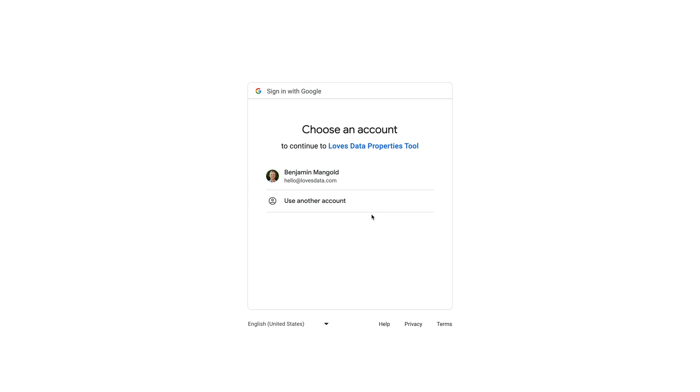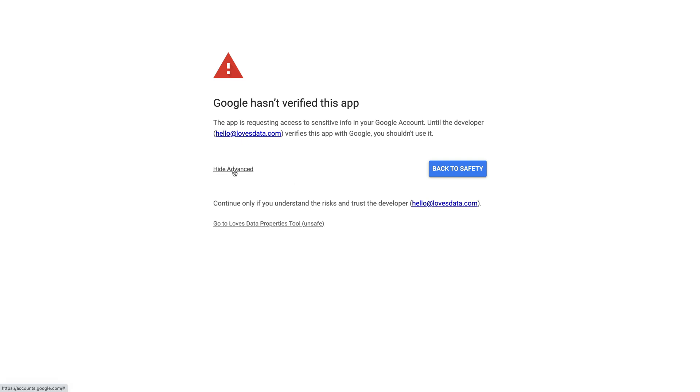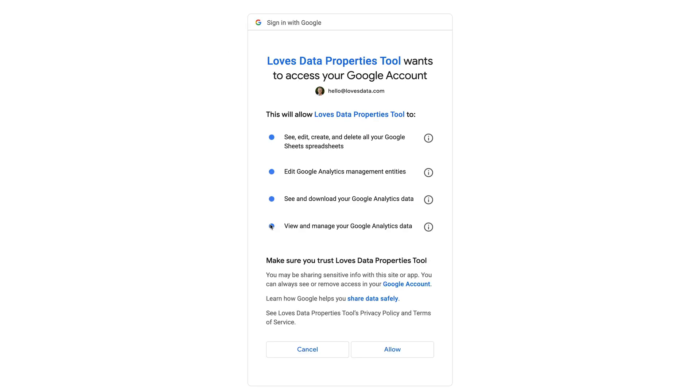Now we need to choose our Google account. Since we're providing this as a free resource, we haven't submitted it to Google for approval, so to use the script, we need to click advanced. Now we need to click go to property tool and allow the script to access Google Analytics.